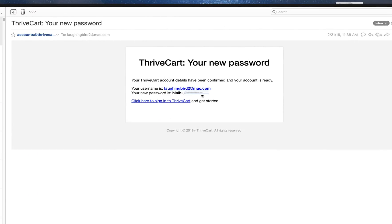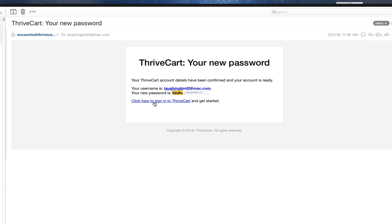So, now you've got to go back to your email, and you're going to have a new password here. So, copy the password. I've blurred it out so you don't log into my account. Copy your password. Go ahead and sign in to the affiliate program by clicking the link here.